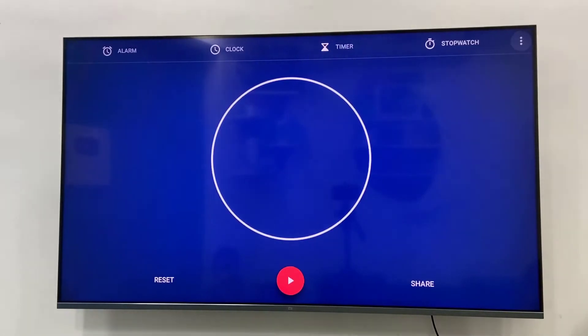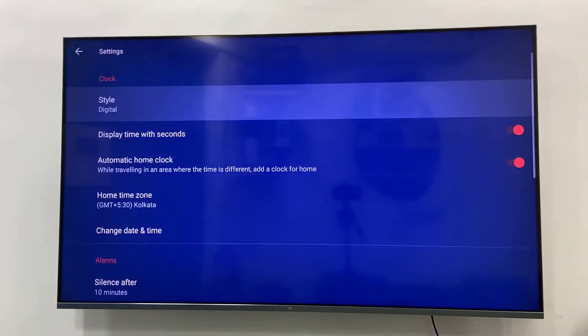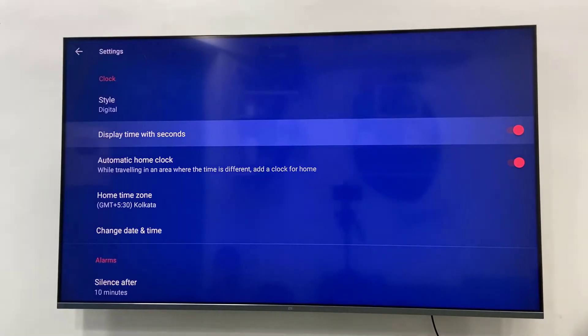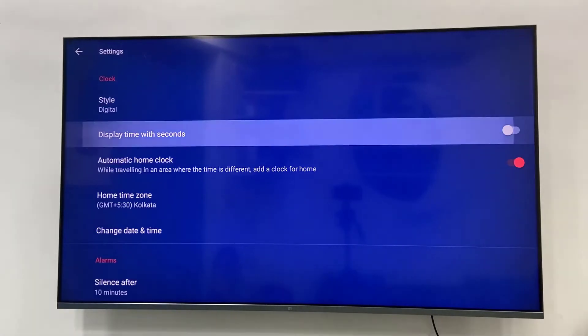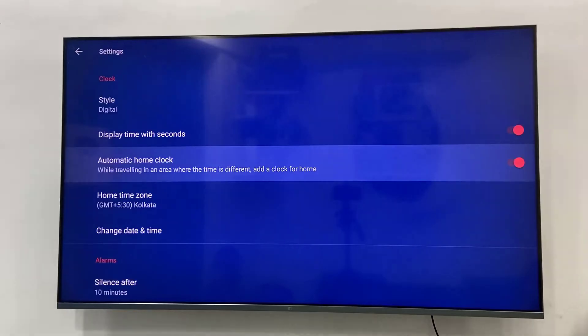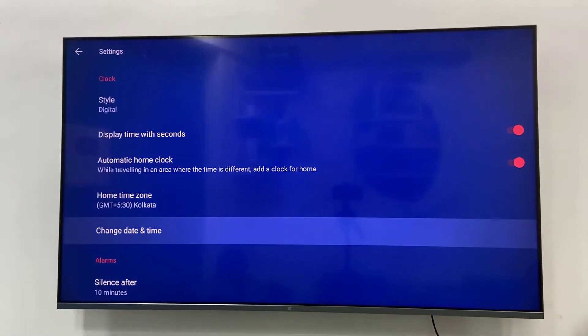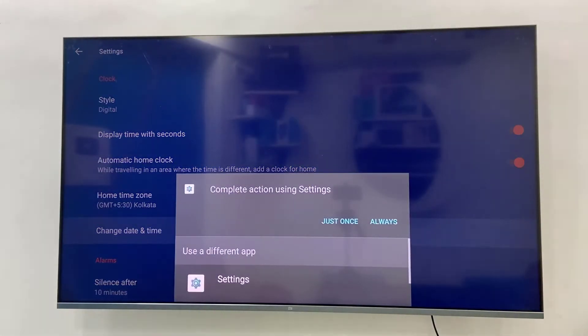You can choose the style of your clock and display time with seconds, so you can show seconds along with the time. Also automatic home clock. If you want to change the date and time, select change date and time and select setting.